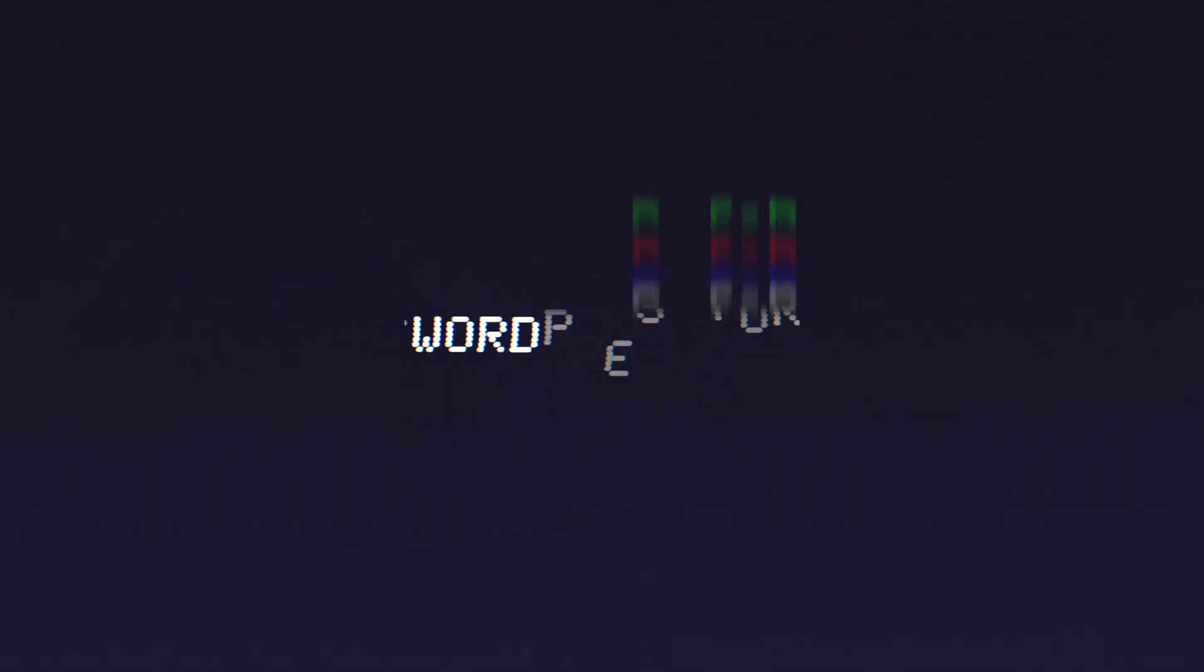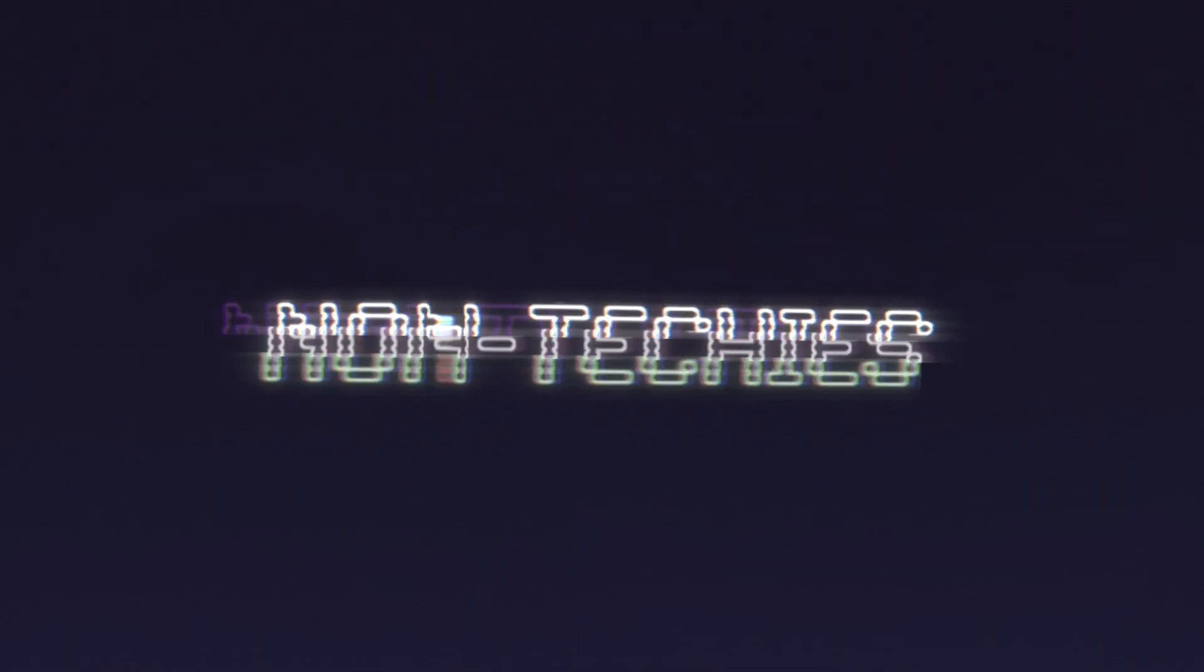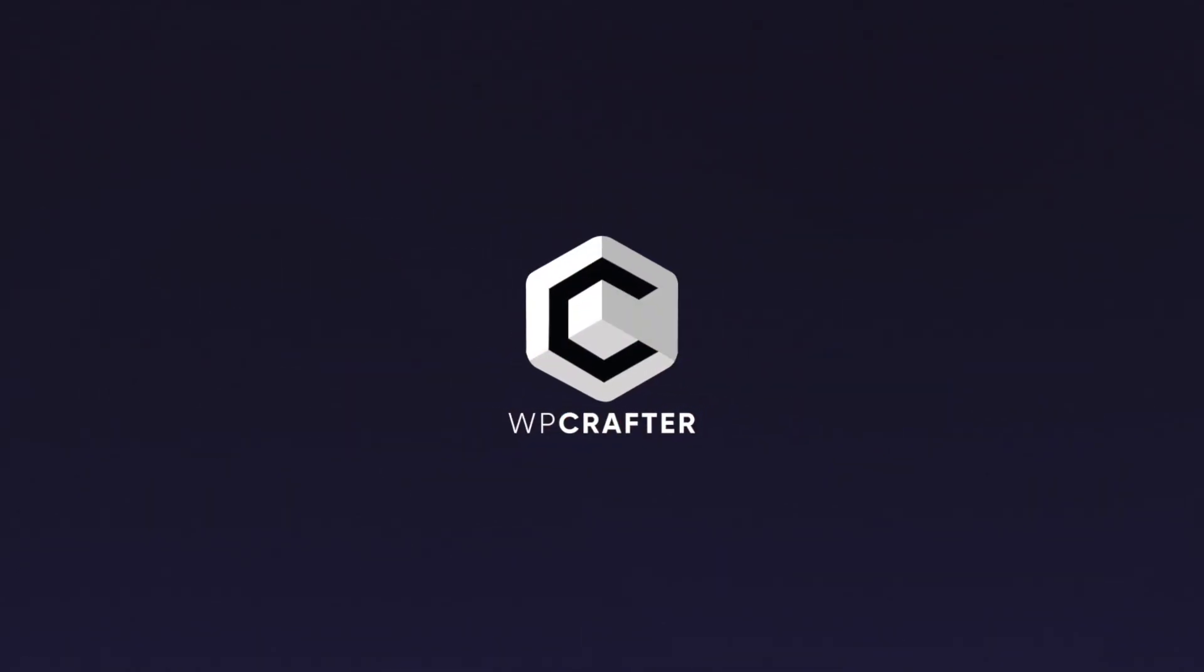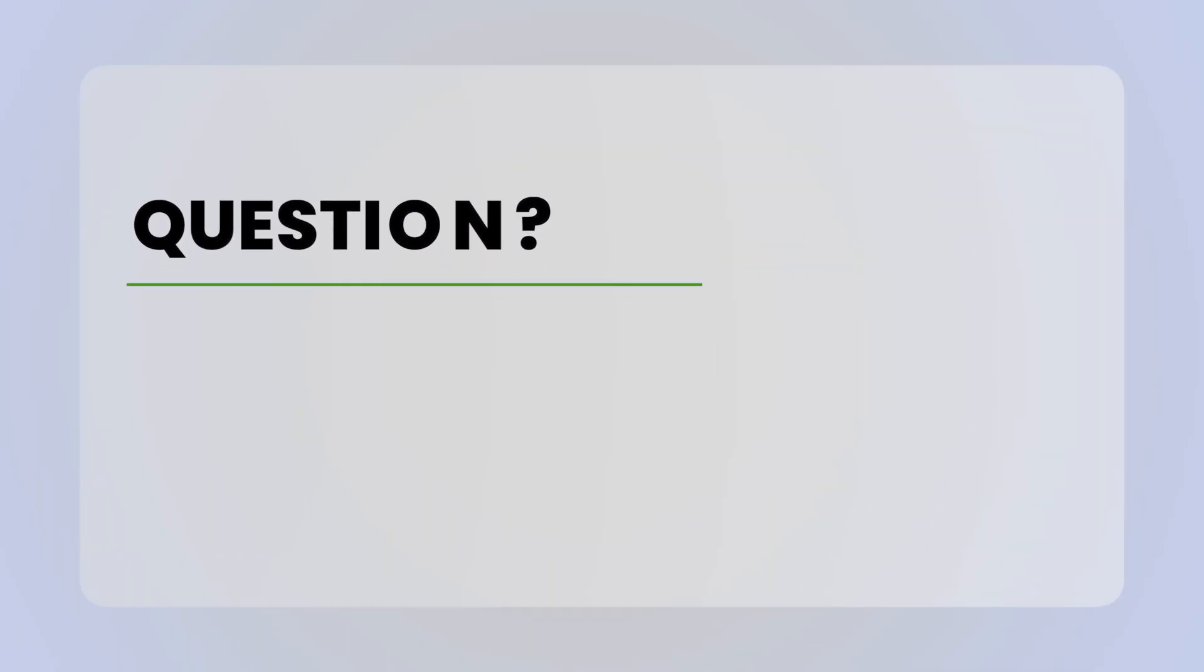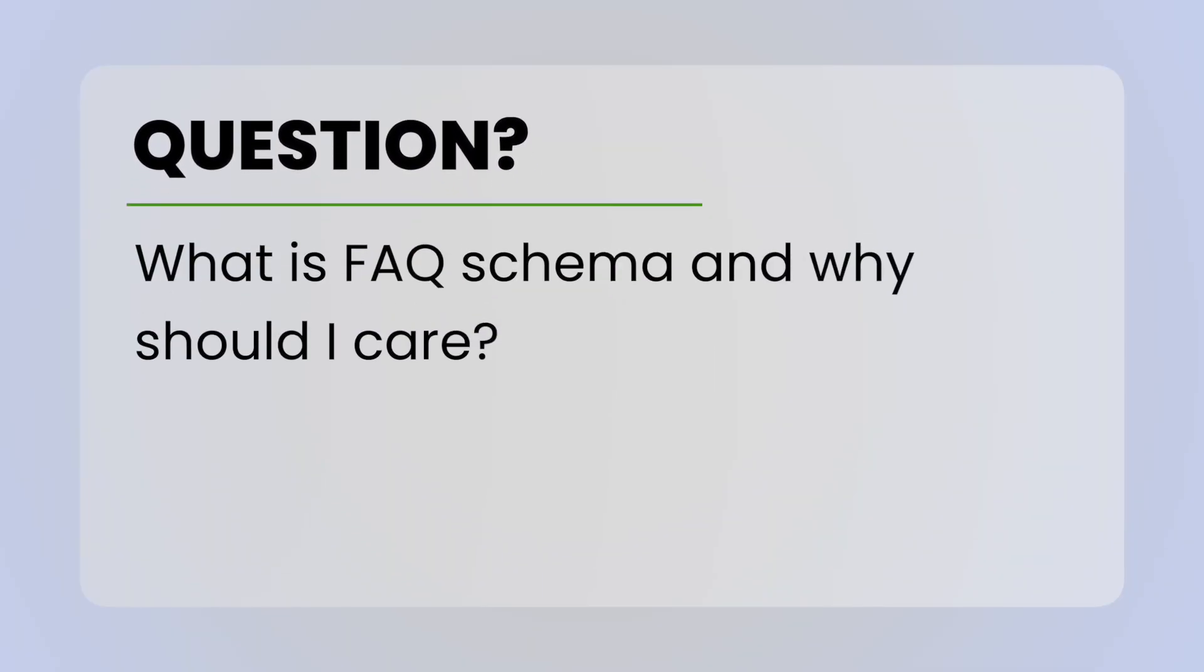In this video, you're going to learn what FAQ schema is and how to add it to your website. First, let's answer the question of what FAQ schema is. Simply put, it's code you wrap around content that tells search engines that it's formatted in a question and answer format. In a nutshell, schema helps search engines better understand the content on your website so they can take that content and display it in different ways.